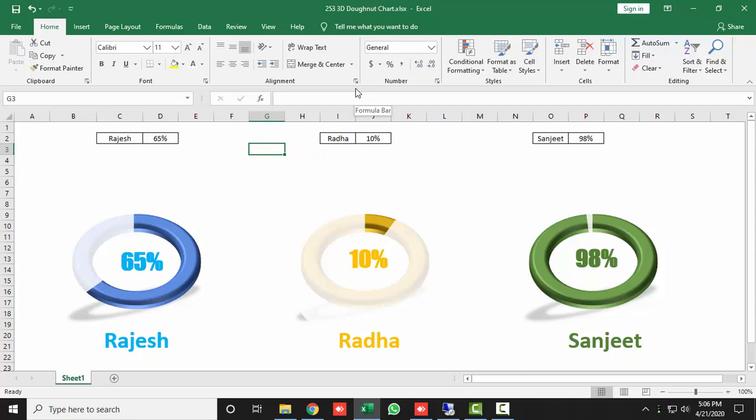You can create this amazing chart in just three minutes. Before starting, if you have not subscribed to my channel, please subscribe quickly, because I always try to make useful videos so that you can become an Excel expert easily. All right, so let's make it.